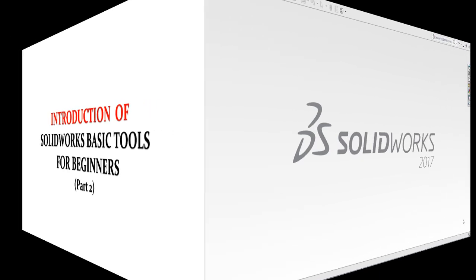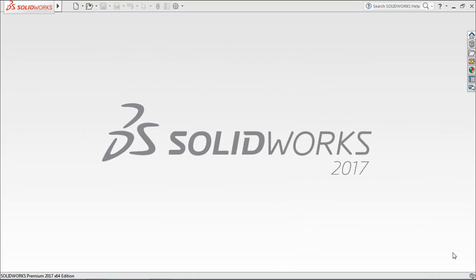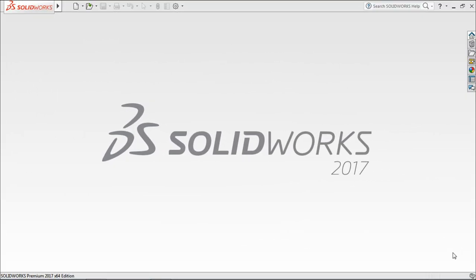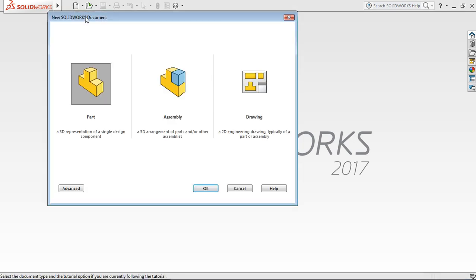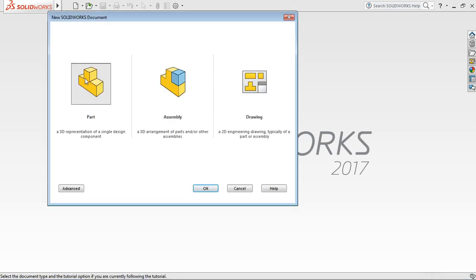we will continue in part 2 for introduction of SOLIDWORKS basic tools for beginners. Let's start the drawing in a part. In this video, we will start introducing the tools while in the part document. In new document, select part. Then appeared SOLIDWORKS main display.